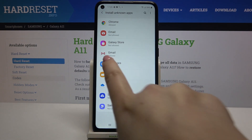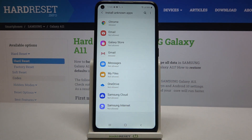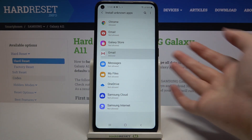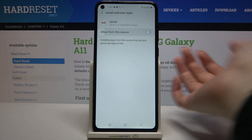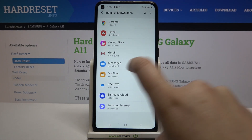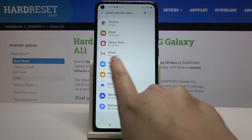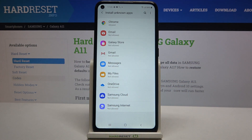You can turn it off whenever you want by doing the same steps — just tap on the app and tap the switcher. Going back, you can see the info that Gmail is no longer allowed to install anything.